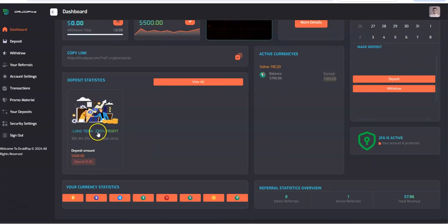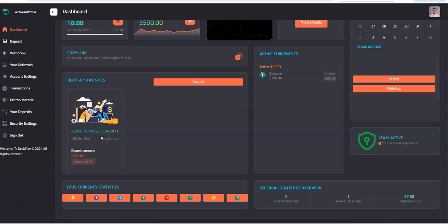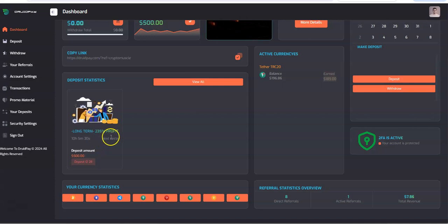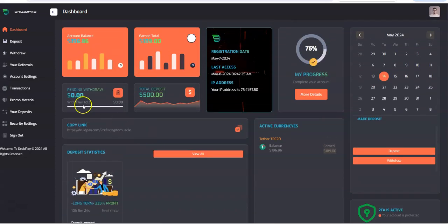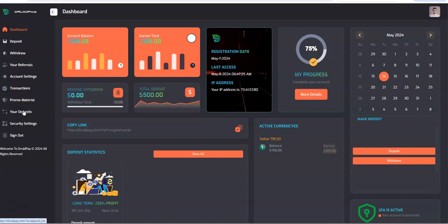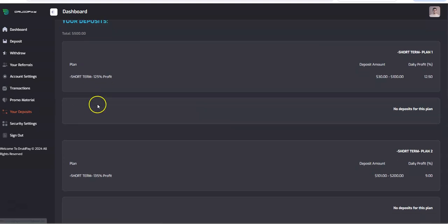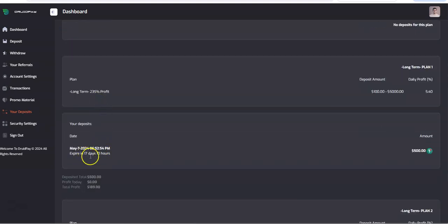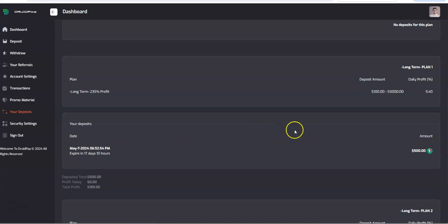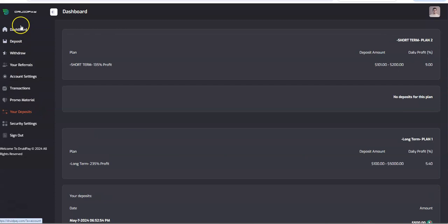So you can see here I put in $500 bucks and I put it into the long-term plan one. I did that at the very beginning. So 235% profit I'll get with it. I get paid another 10 hours from now. Let's see how long my deposit is remaining in there. Another 17 days and 10 hours. This is of 25 days.